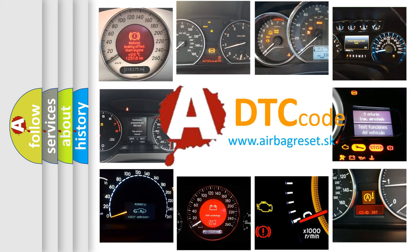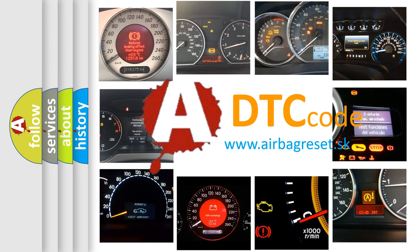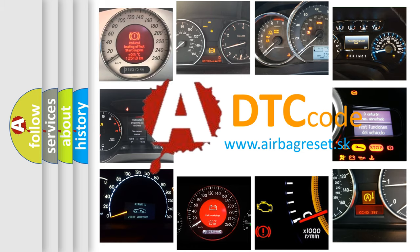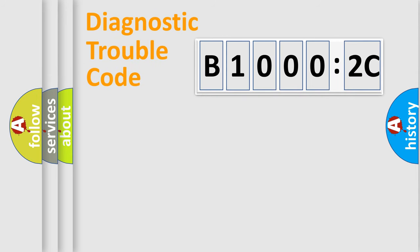What does B10002C mean, or how to correct this fault? Today we will find answers to these questions together. Let's do this.